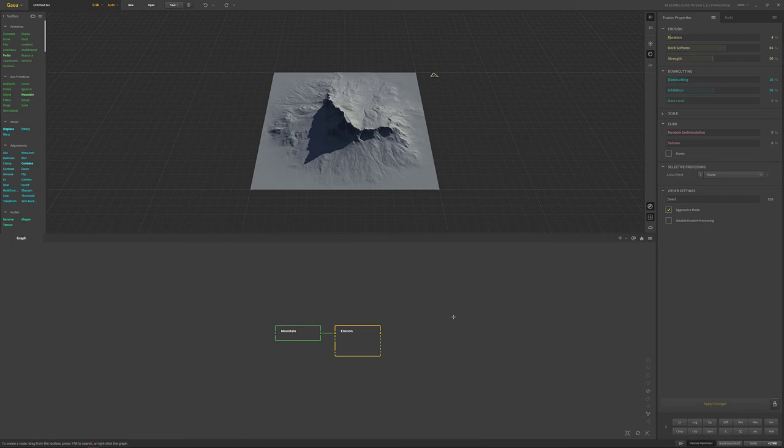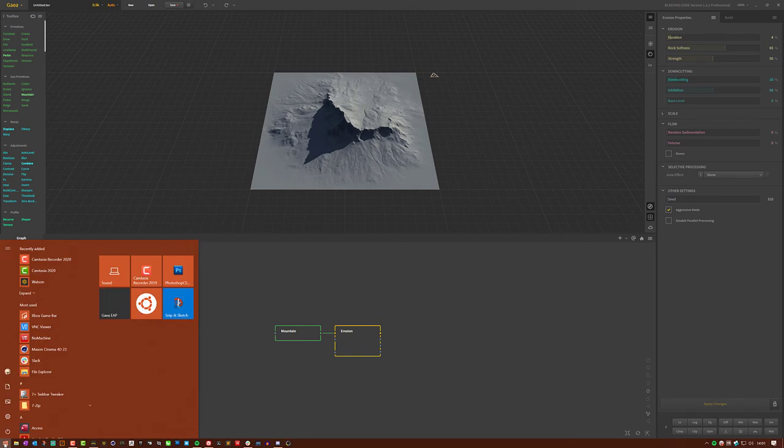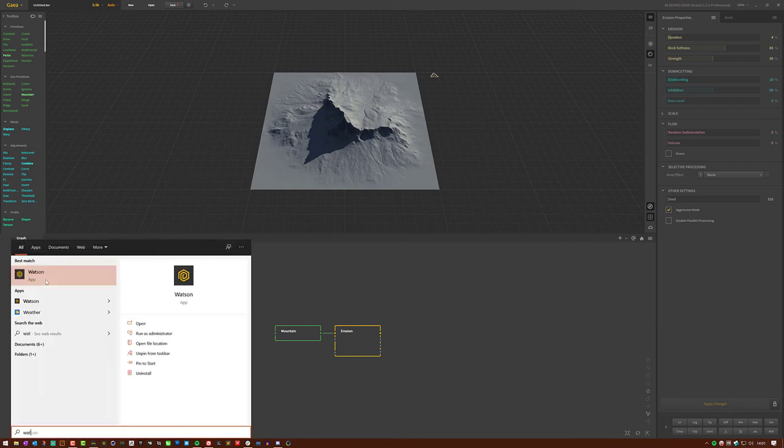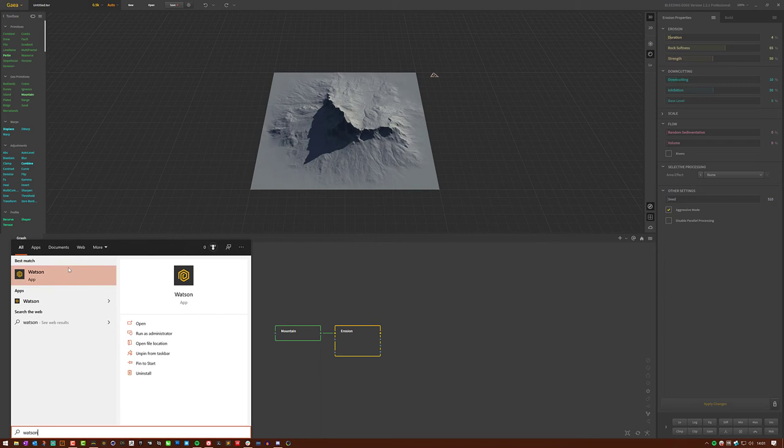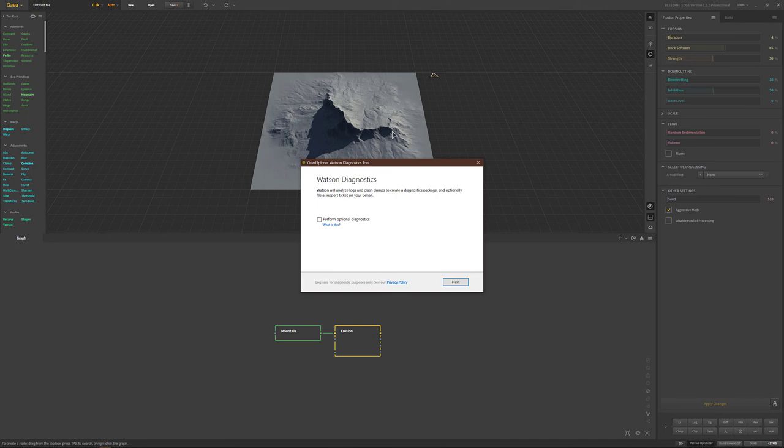When you download and install Gaia, it also installs Watson. The best way to access it is to go to your start menu and look for Watson. It'll either be in recently added apps or you can just type in Watson and it will bring it up. I actually pin mine next to Gaia. So I'm going to go ahead and do that, and as you can see here, it brings up the Watson diagnostic tool.